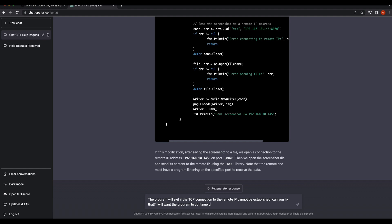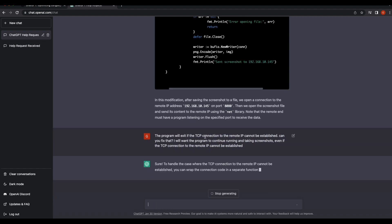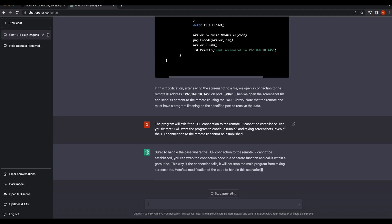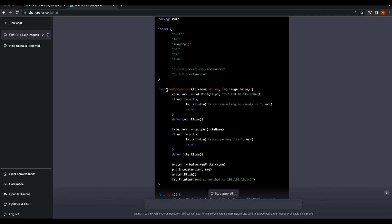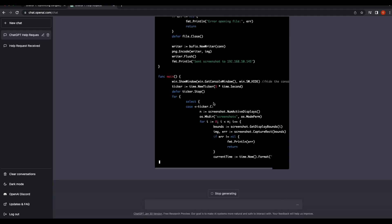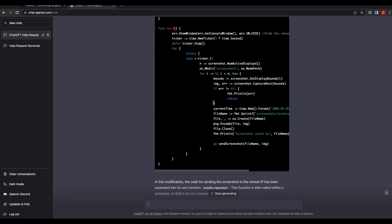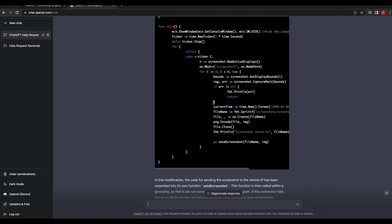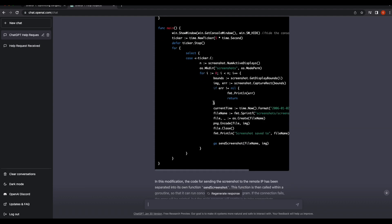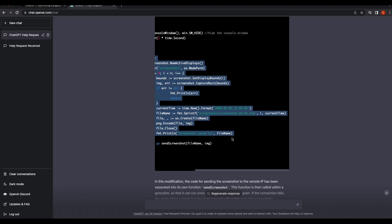Let's try to fix that. We will want the program to continue running and taking screenshots even if the TCP connection to the remote IP cannot be established. This means even if the screenshots cannot be sent to a remote server, the program should keep running and saving screenshots to the local Windows machine. The chatbot is able to generate a much cleaner code — it has separated the screenshot-sending logic into a separate function. The new Golang code looks promising, let's give it a try.